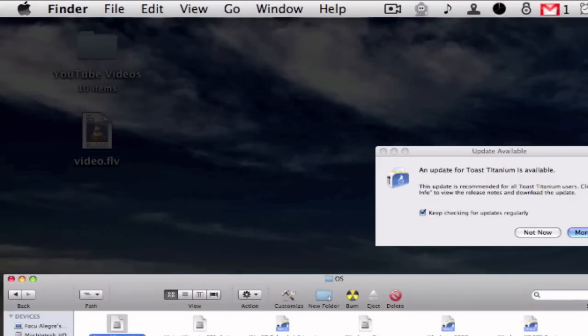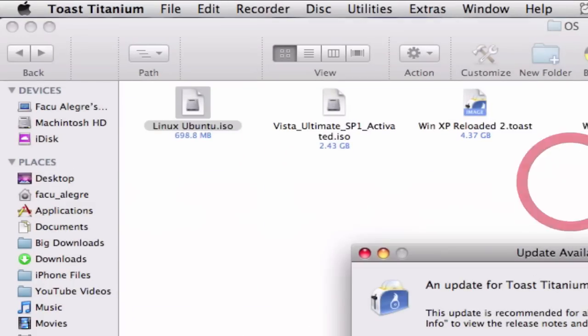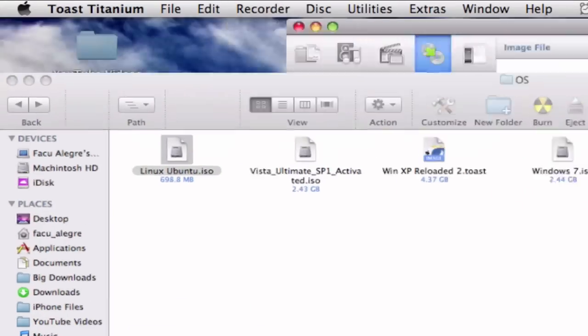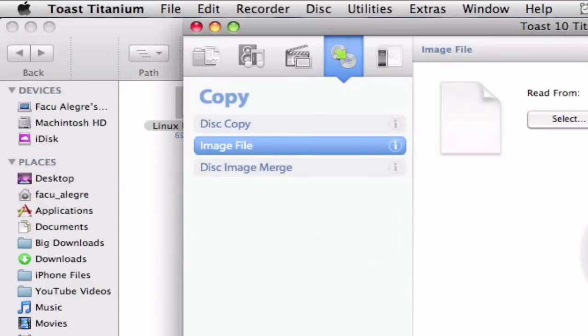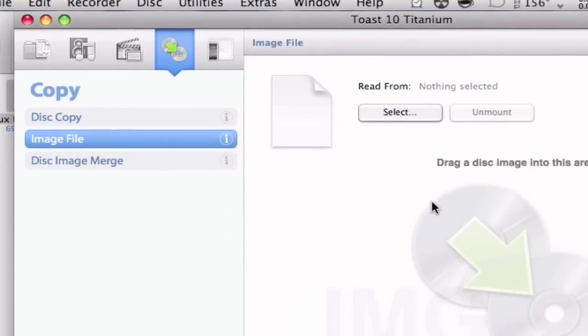What you're going to do now is go here to Toast Titanium, and you can download this application by going to a video of mine which will pop up right now. It will show you a tutorial on how to download and use it.